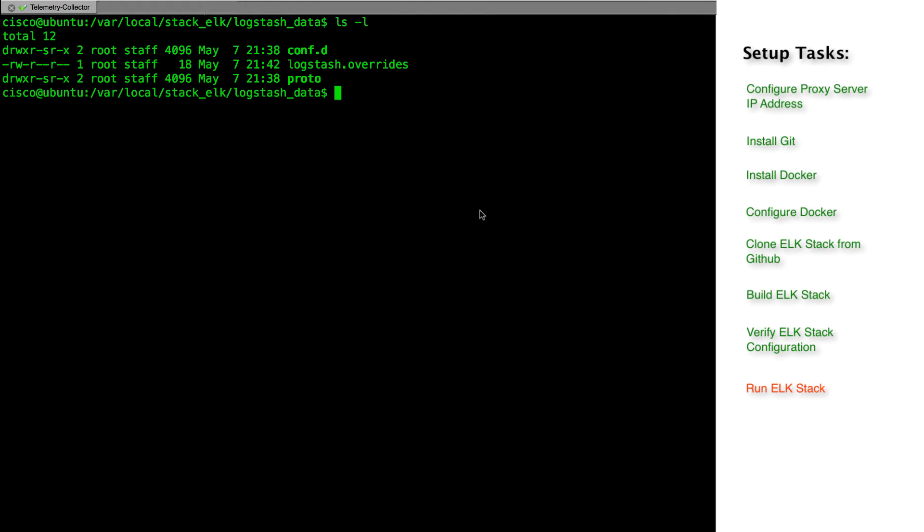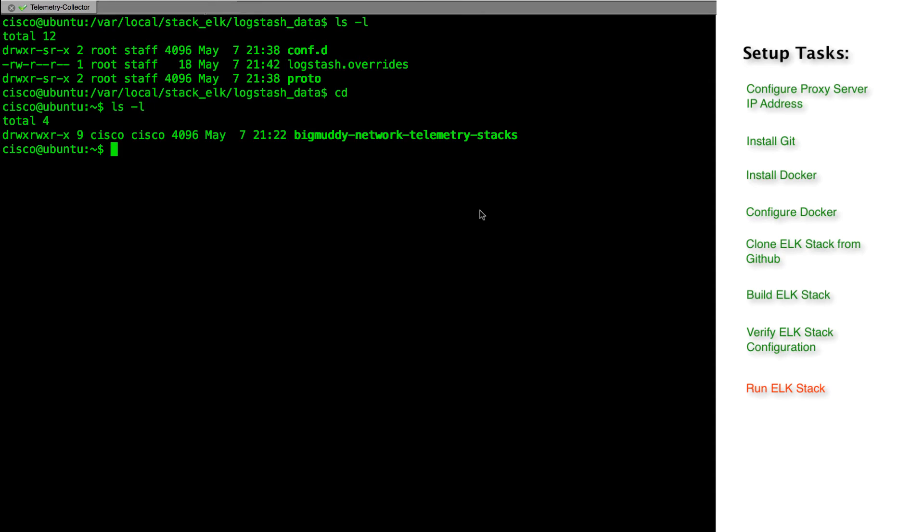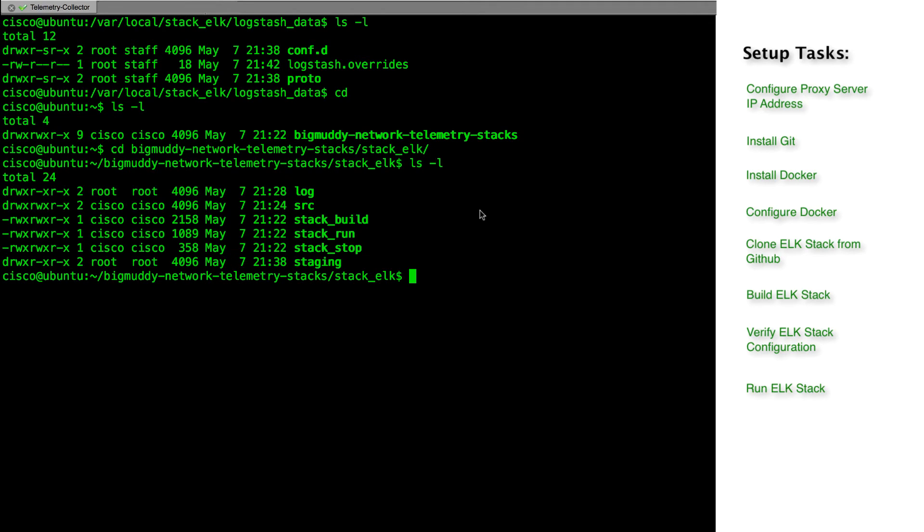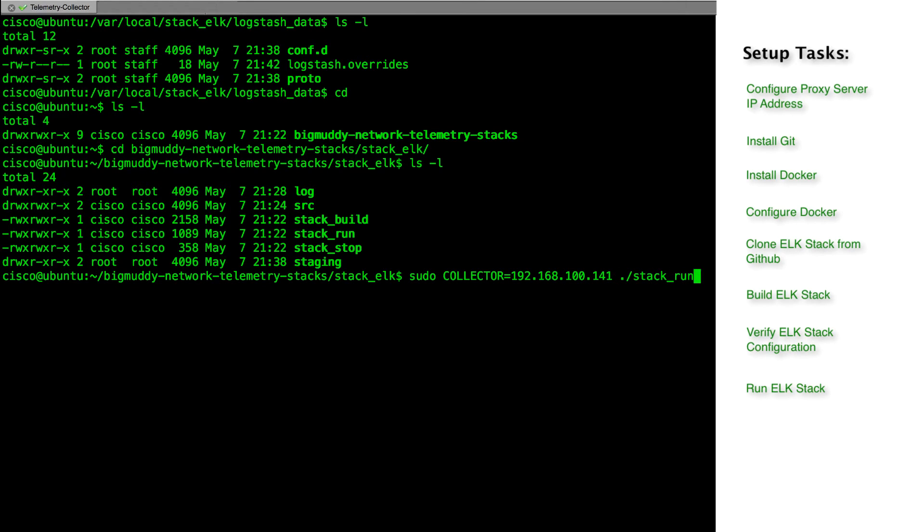At this point, we have done all the configuration and we are ready to run the stack. Let's go to the bigmuddy network stack directory and then stack_elk directory to execute the stack run script. Here as well, we will provide the collector IP address followed by the stack run script.